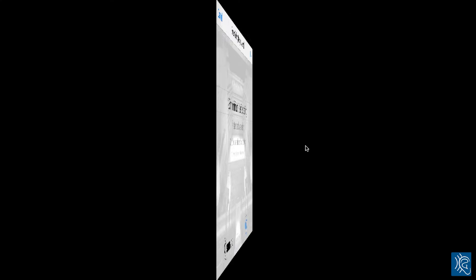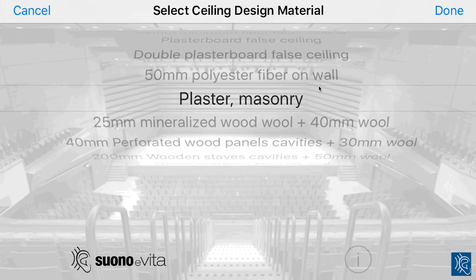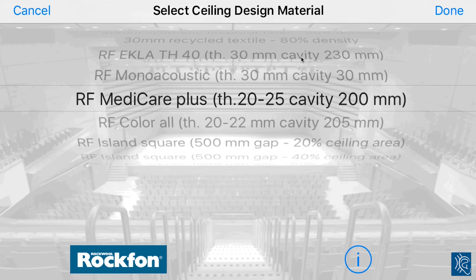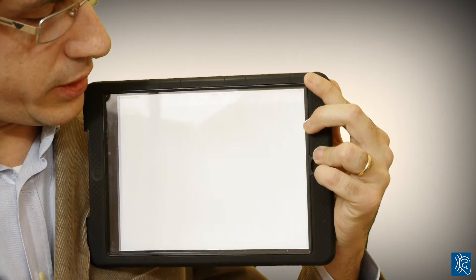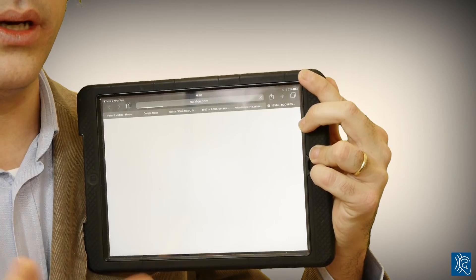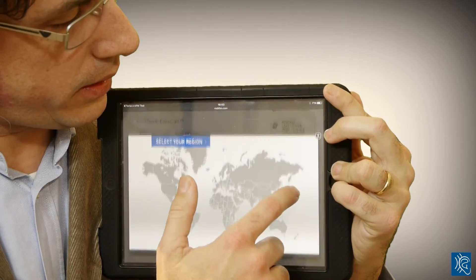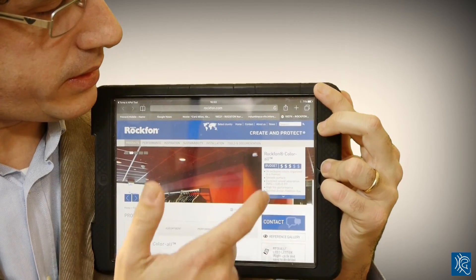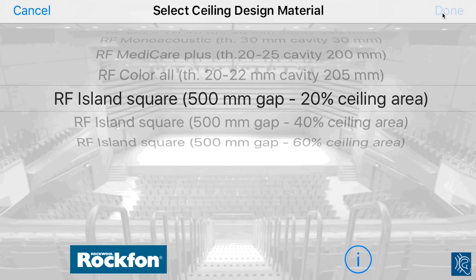At this point, the application proposes only the materials that are suitable to achieve the right acoustics for the intended use and volume of the room. For example, we can check a rock wool material and view its information. If we have a Wi-Fi or internet connection, we can open the web page with the technical sheet for that material and see pictures. Then we go back to the application and select the material.